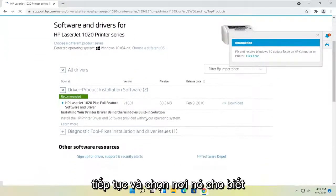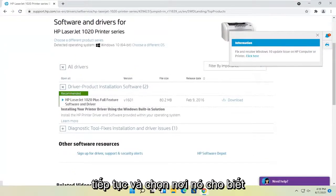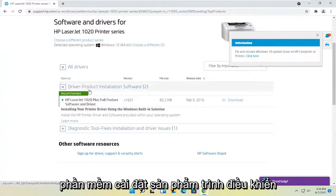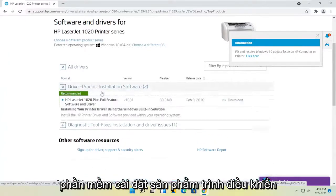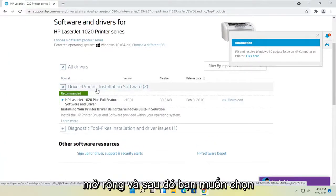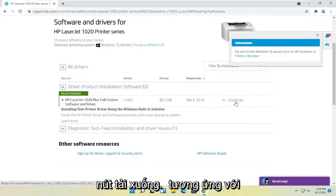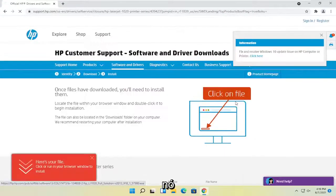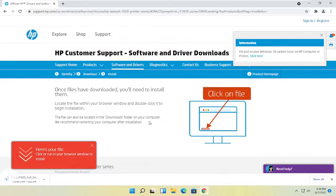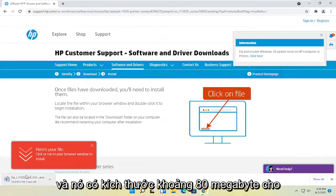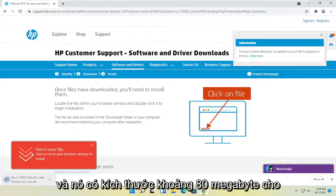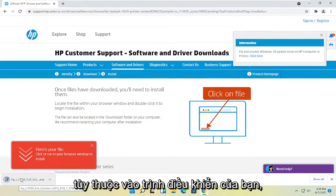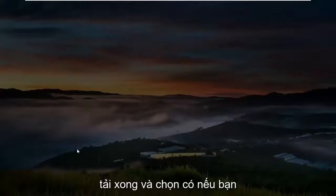At this point, you select where it says driver product installation software. Expand that. And then you want to select the download button that corresponds to it. And then it's about 80 megabytes in size for this one, but obviously it will vary depending on your drivers. Go ahead and open that up once it's done downloading.